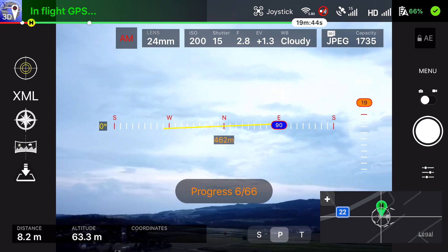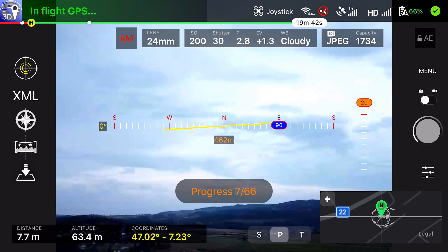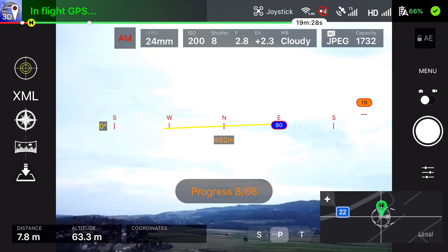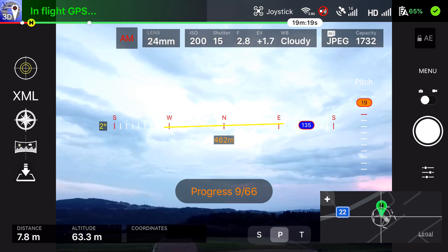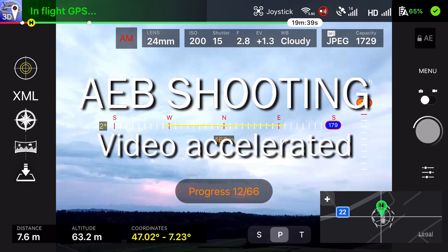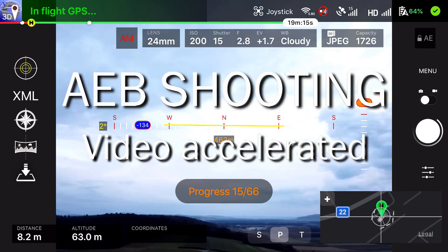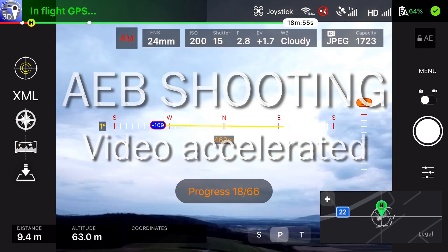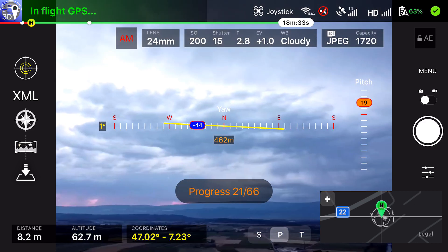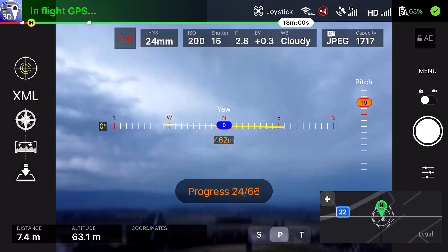The Mavic Mini does not support RAW shooting, so in the actual build I use JPEG. Now let's accelerate the rest of the shooting. The Mavic Mini uses a software switch mode, so you have to be in P for program mode to use the panorama mission.